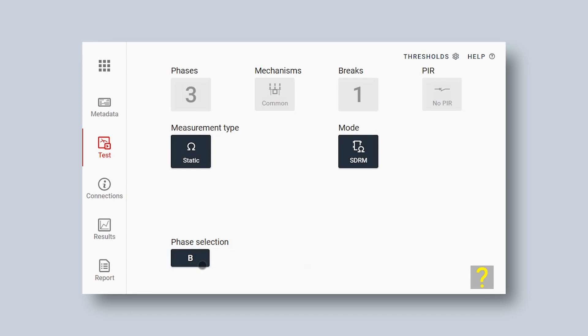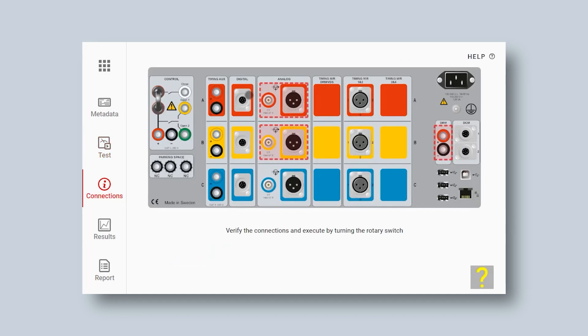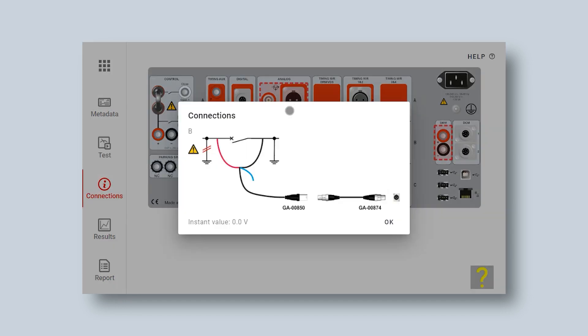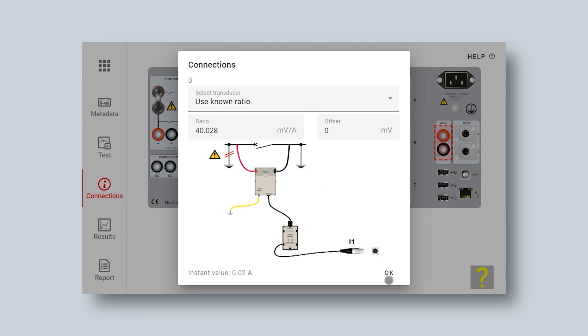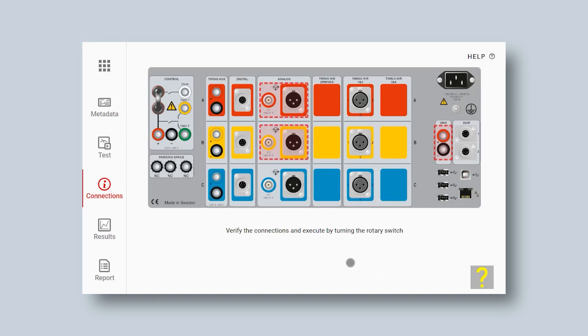Then I change to the next phase, to B phase. I need to move my SDRM box to the next phase on the circuit breaker. My connections are still the same on the instrument.